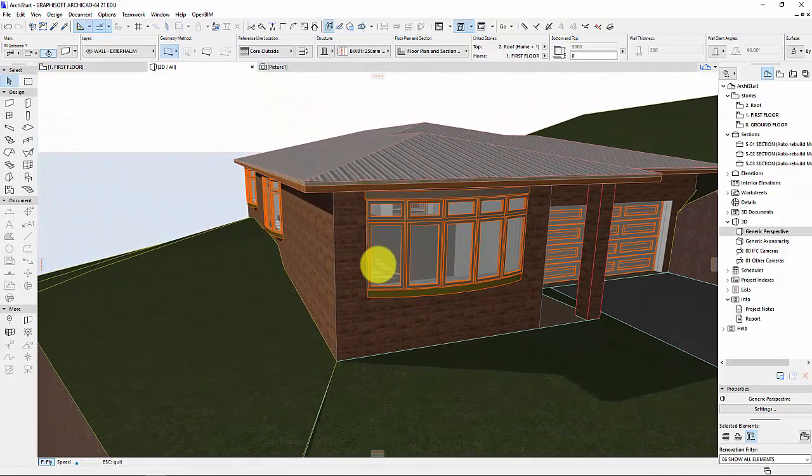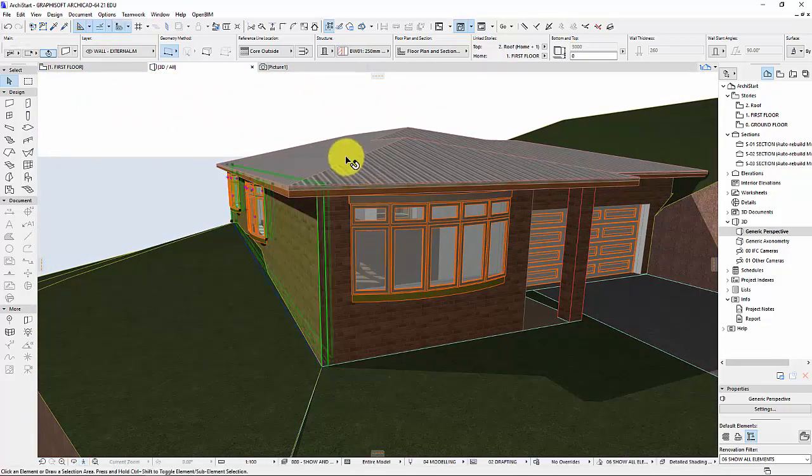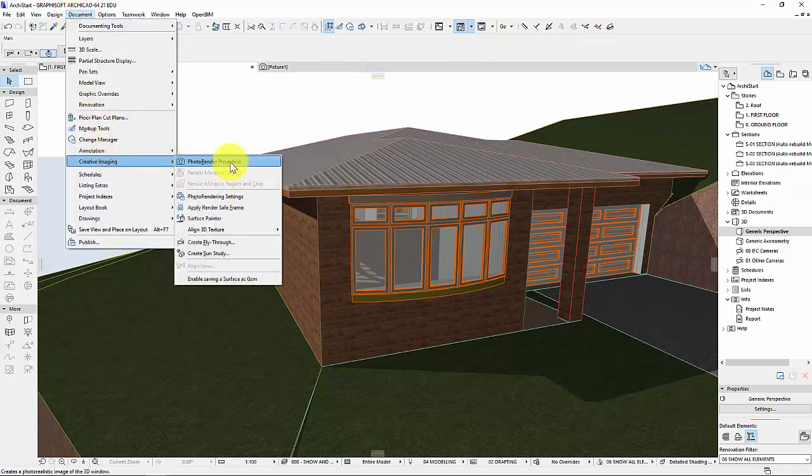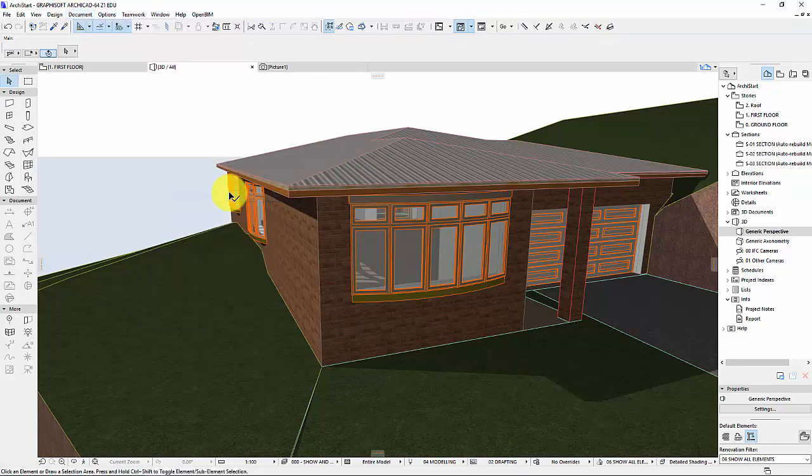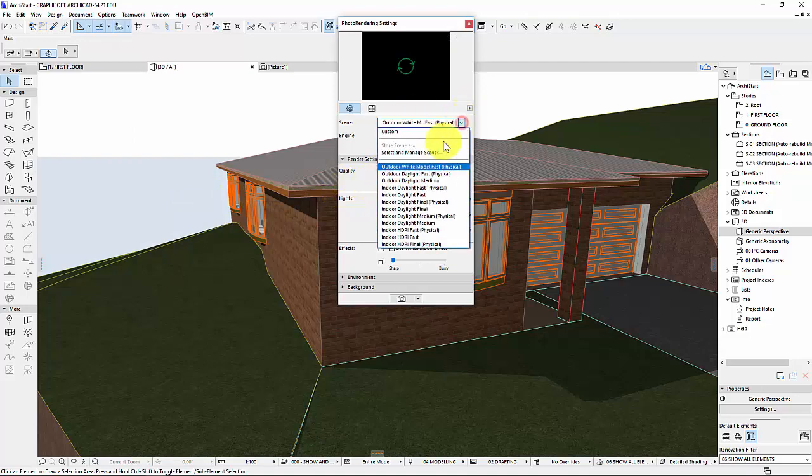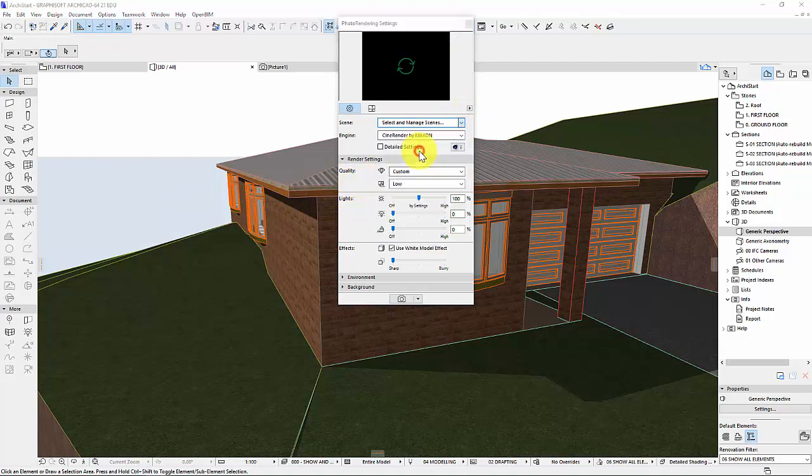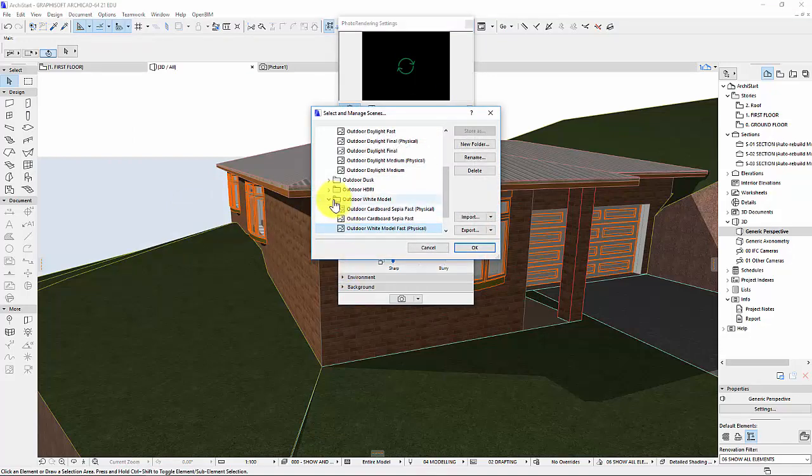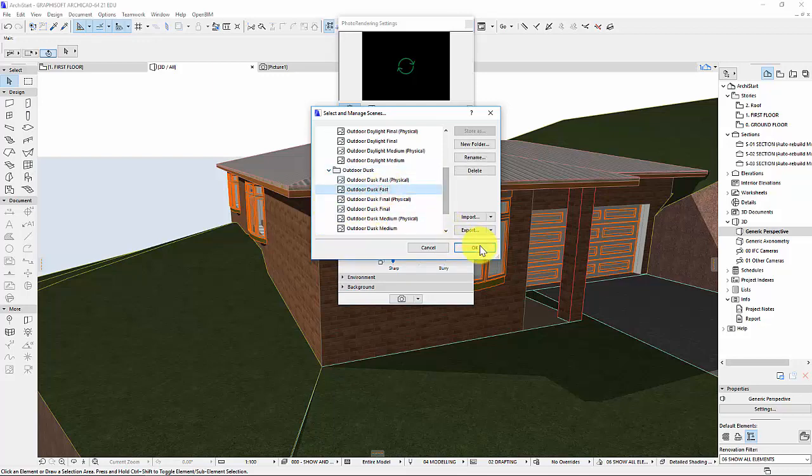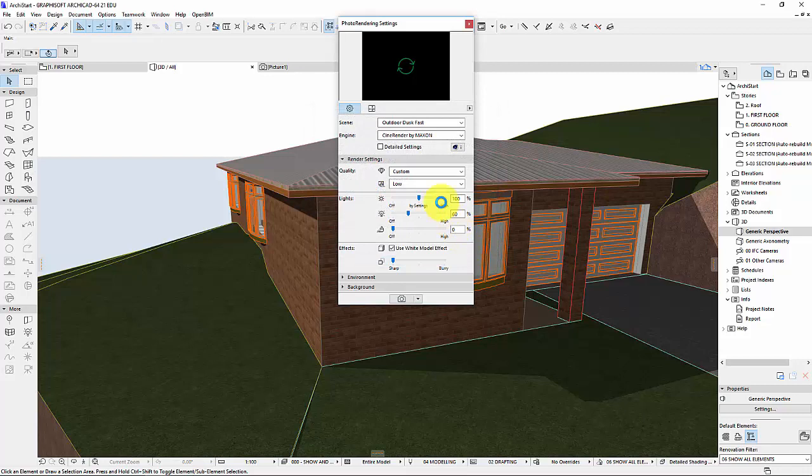Might be a different way of putting it there. I'm going to go to again Document, Creative Imaging, Photo Rendering Settings. Again, I'm going to change the scene. Select to Manage. Another one that's great is Outdoor. Let's do Dusk. And I might just do Dusk Fast. Press OK.